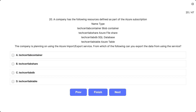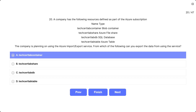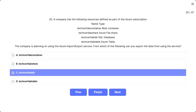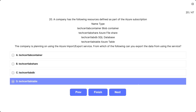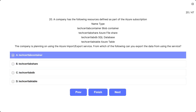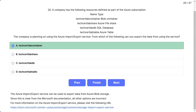Question number 20. A company has the following resources: TechCertLab container (blob container), TechCertLab share (Azure file share), TechCertLab DB (SQL database), and TechCertLab table (Azure table). The company plans to use the Azure Import/Export service. From which resource can you export data using this service? Options: A) TechCertLab container, B) TechCertLab share, C) TechCertLab DB, D) TechCertLab table. The correct answer is A. The Azure Import/Export service can only export data from Azure Blob Storage.